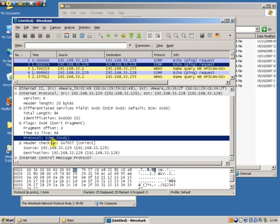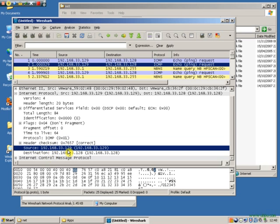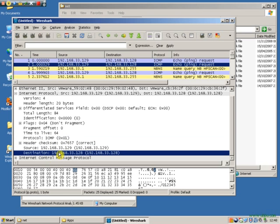We see that the protocol that follows this is ICMP Internet Control Message Protocol. And we see the source address and the destination address which is of course us.